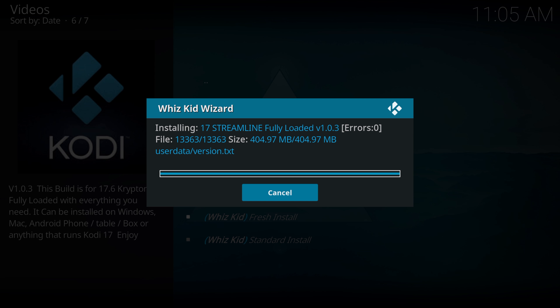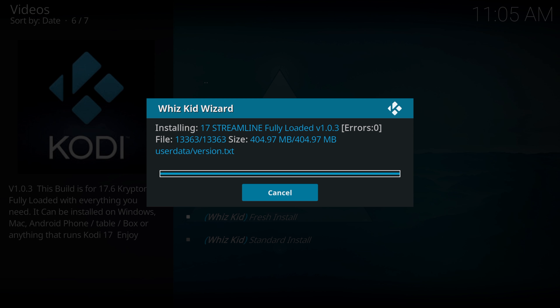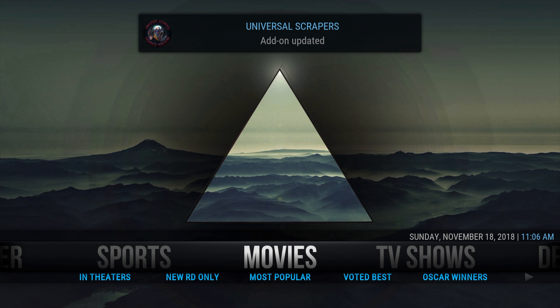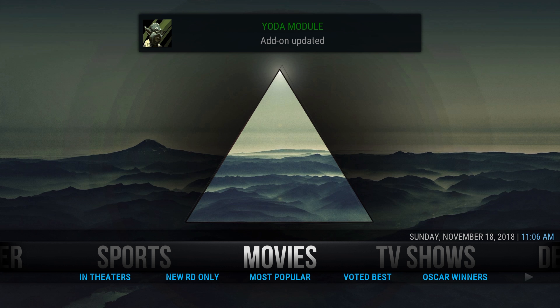It's now finished downloading and it's asked you to force close Kodi — make sure you do that, then reopen Kodi. When you reload Kodi, this is how it's going to show up. Give it a few seconds as it adds some stuff.